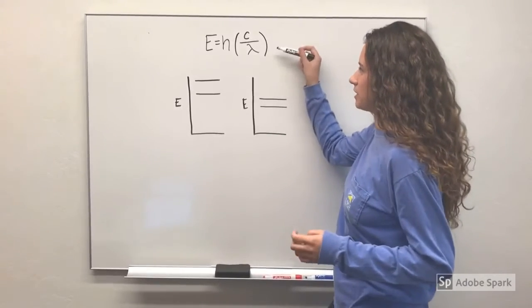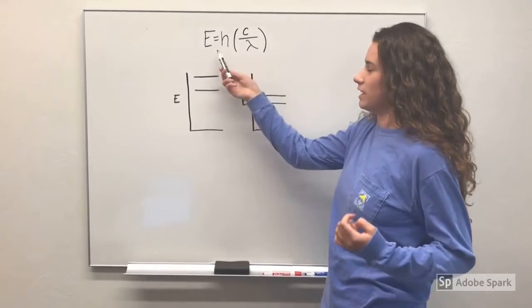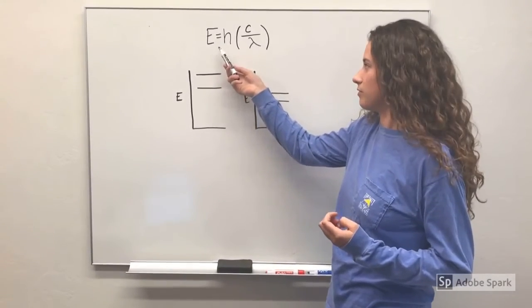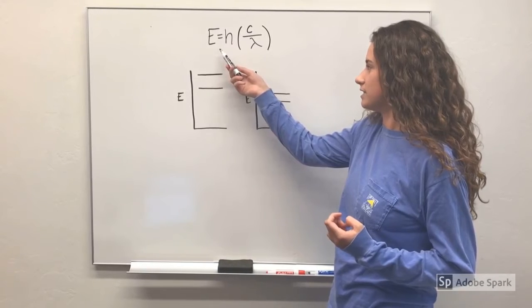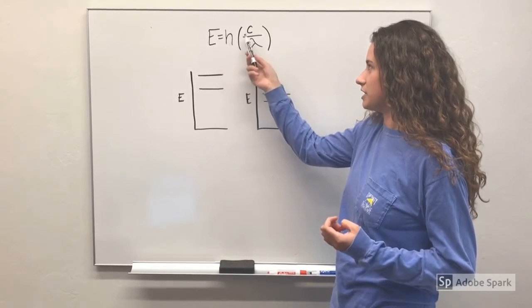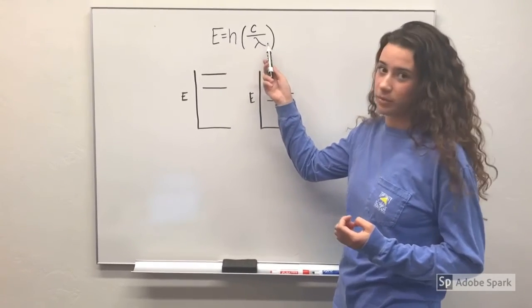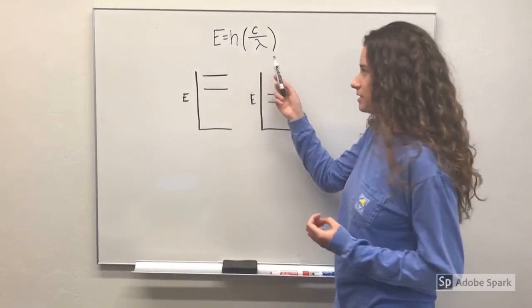And that is given by this equation, where E is the energy that one photon has, and H and C are constants, and lambda is the wavelength of that photon.